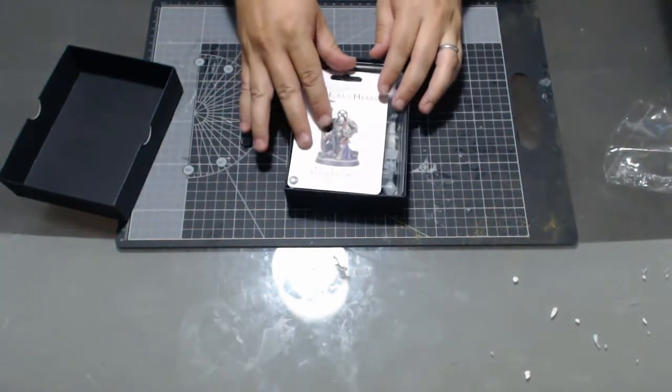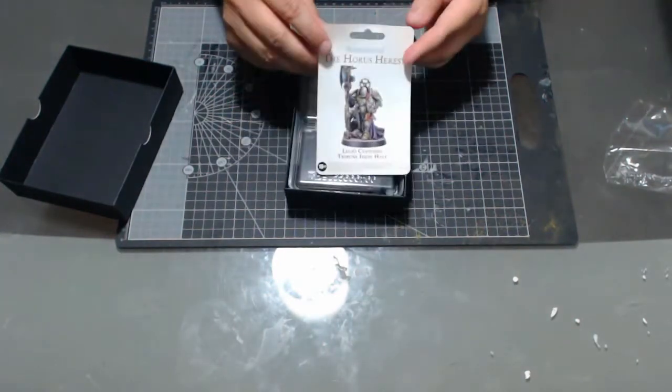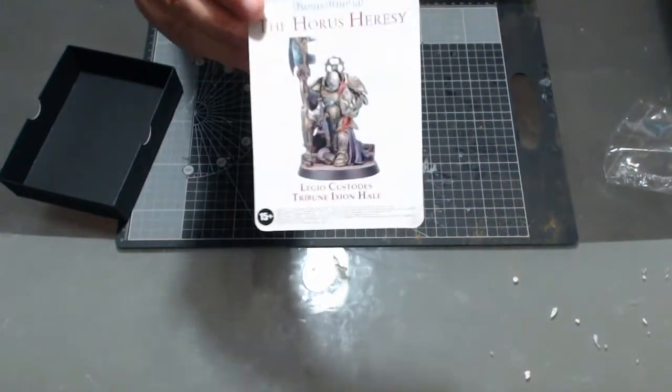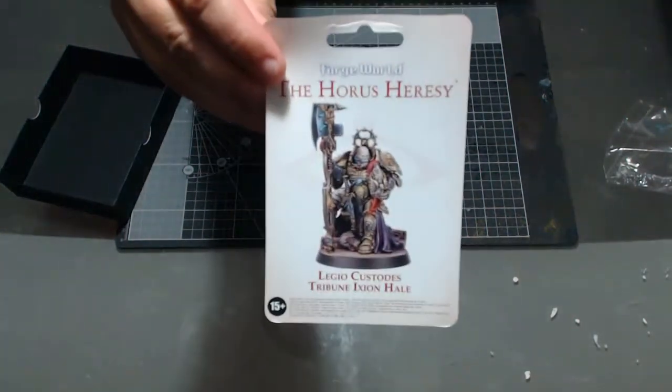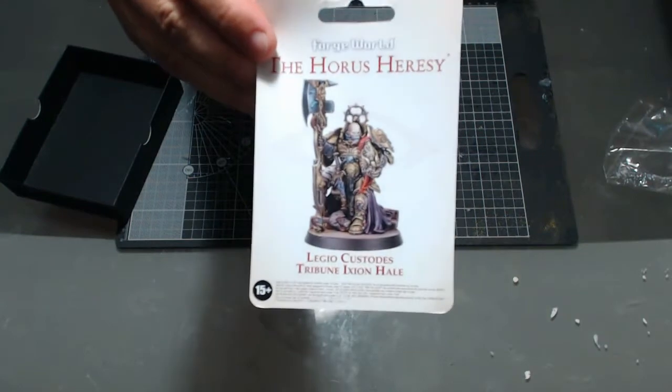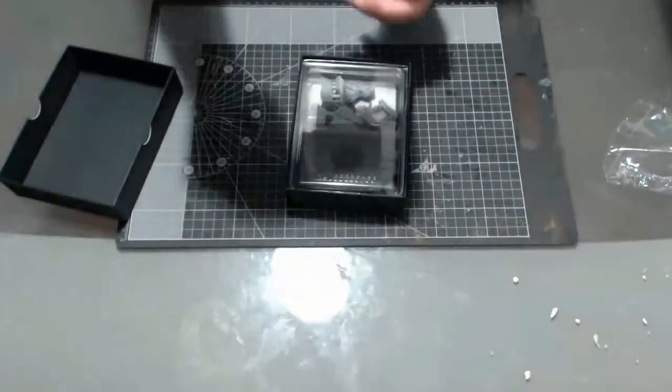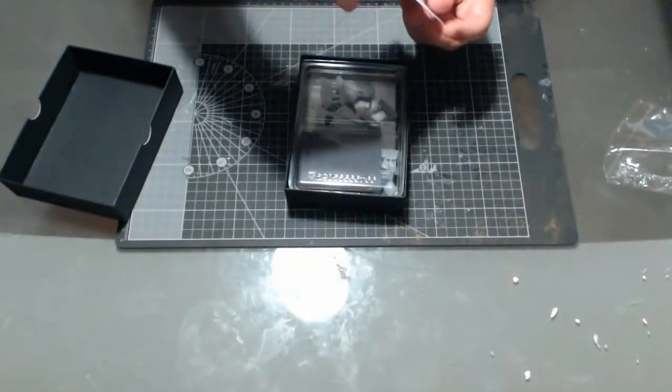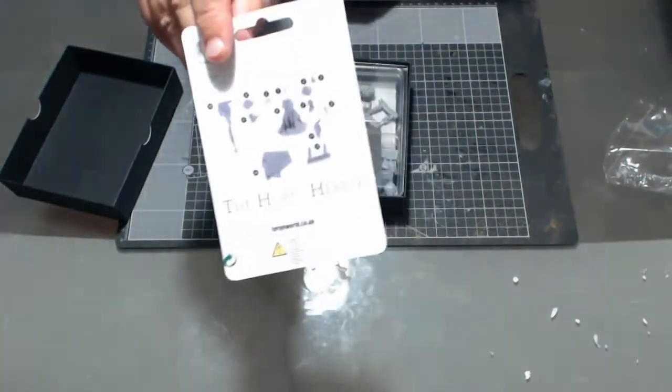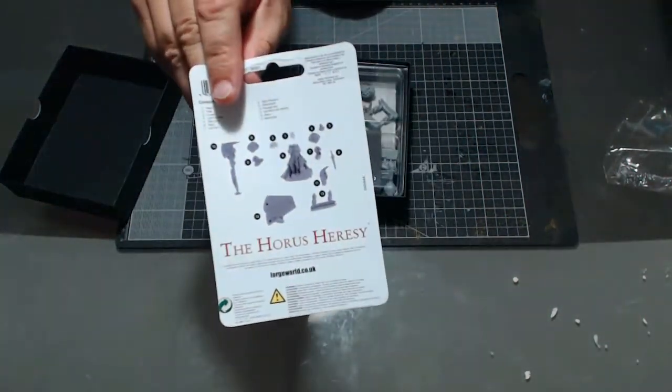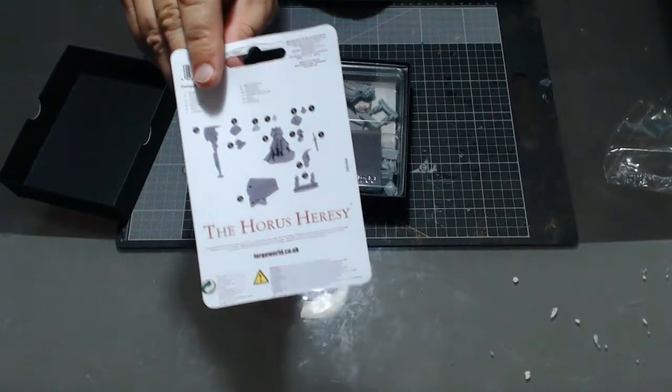So in here you can see we get this lovely official piece of artwork and then a very basic set of instructions on the back.